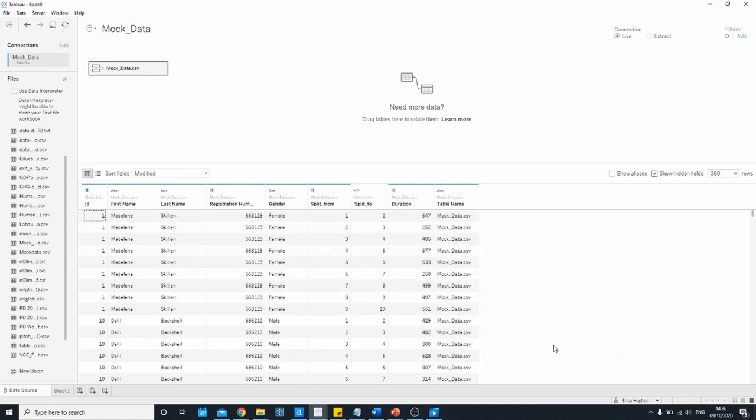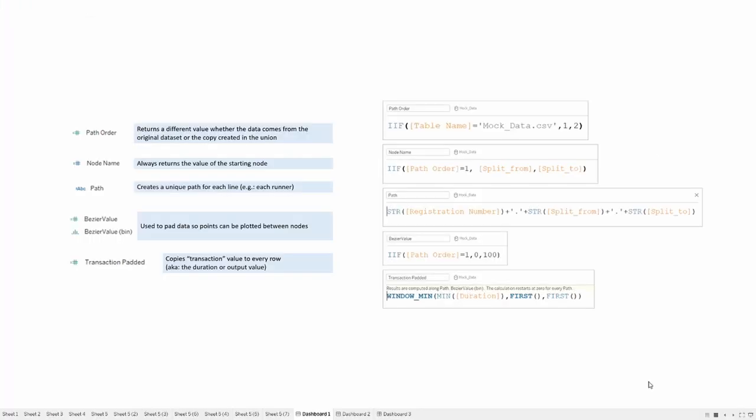What we need to do now is set up a number of calculations that allow us to create those nice curves between the points. There are two pages of calculations like this with the name of the calculation, the description, and then the calculation itself. I recommend pausing the video to copy these over into your workbook or downloading my workbook from Tableau Public and you can copy and paste the calculations from there.